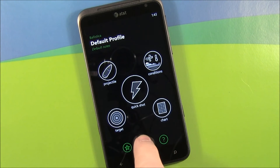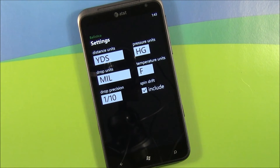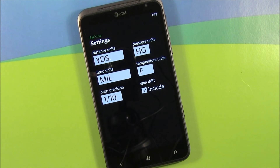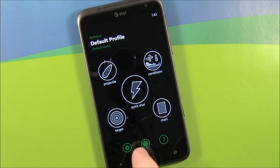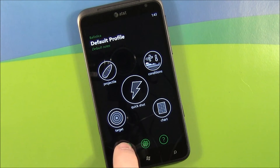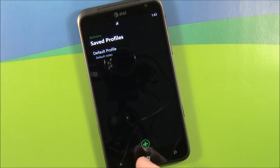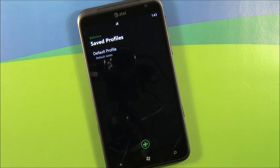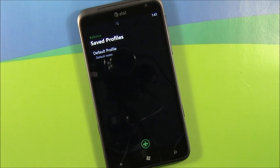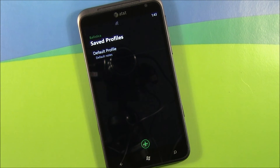You do have a couple of settings — basically how you want your measurement units displayed, either metric or English. And you do have the ability to save profiles. You just hit the plus button and it'll generate a profile for that ammunition, those conditions, that target. I'm running the trial version, so the profile feature is disabled, but on the full version you can create as many profiles as you'd like.